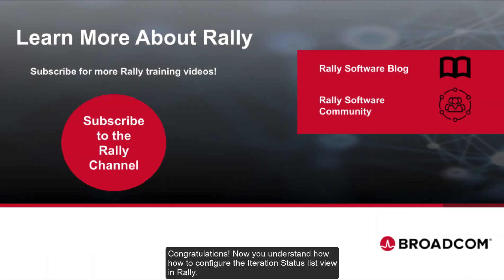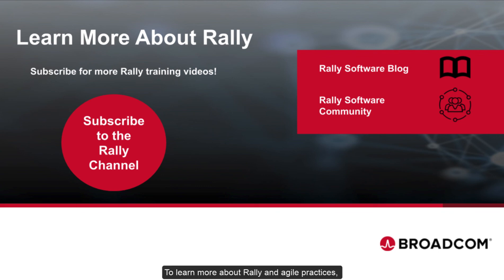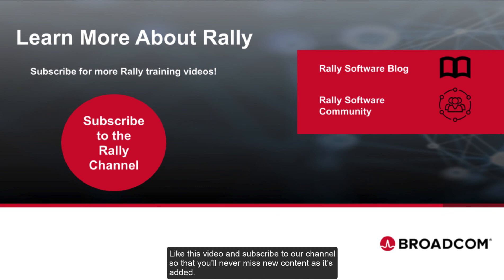Congratulations! Now you understand how to configure the Iteration Status List View in Rally. To learn more about Rally and Agile practices, check out our blog and community. Like this video and subscribe to our channel so that you'll never miss new content as it's added.